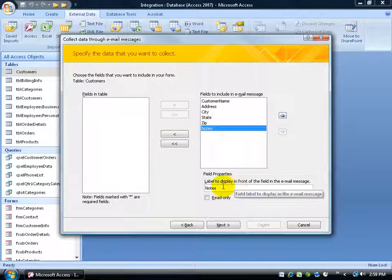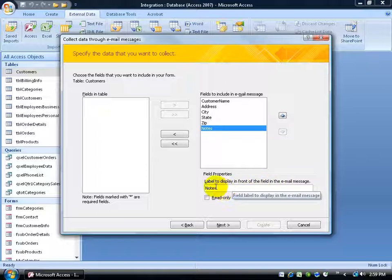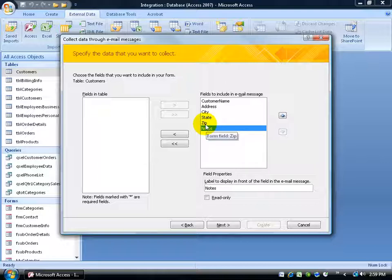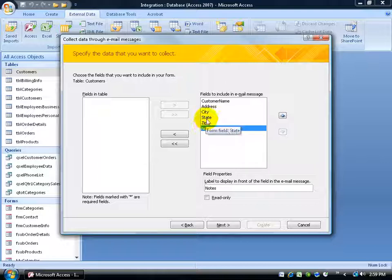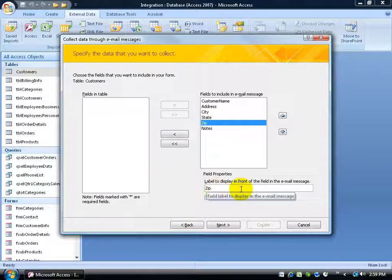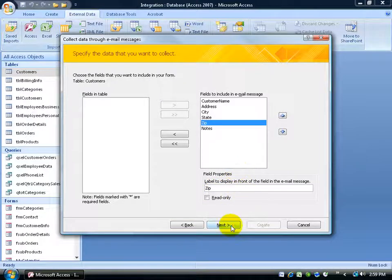Then down below, you've got a label to display in front of the field in the email message. So if you want to display labels in front of the fields here because they don't make sense to perhaps the people you're sending this email message to. Because remember, this is all proprietary. This is what I called my fields, notes, zip, state. If they need to spell it out, select zip and type in postal code here. In any case, I'm fine with it, so I'll go ahead and click next.